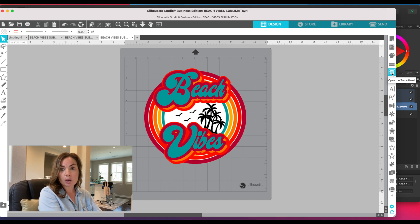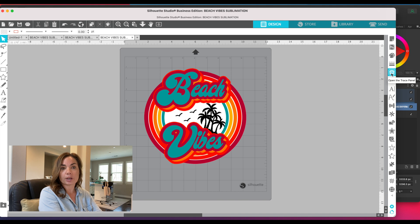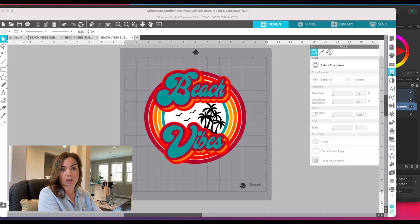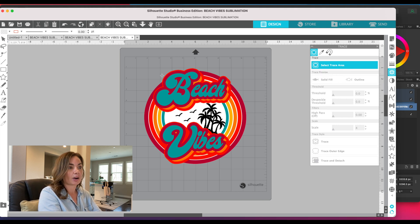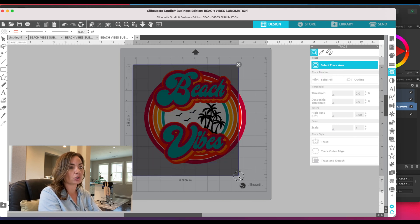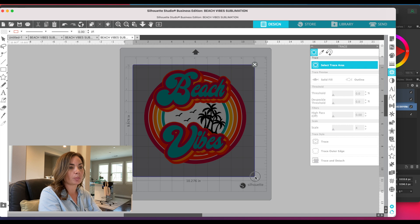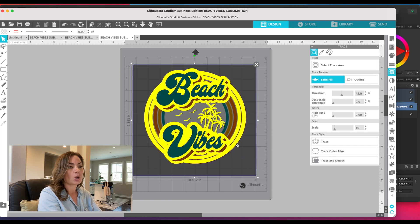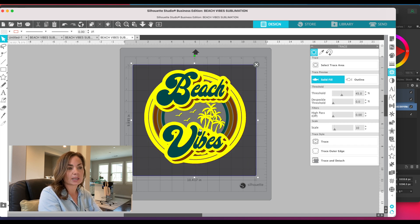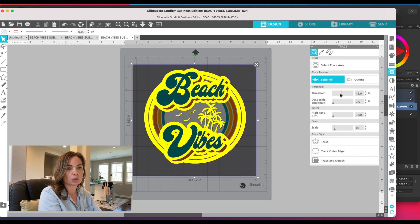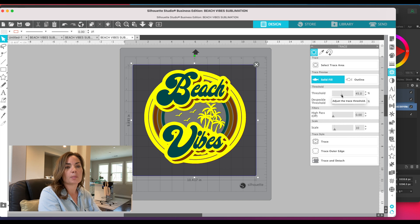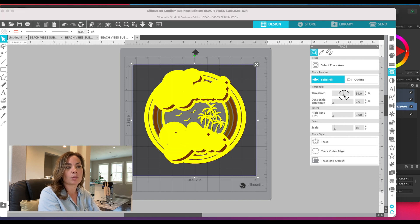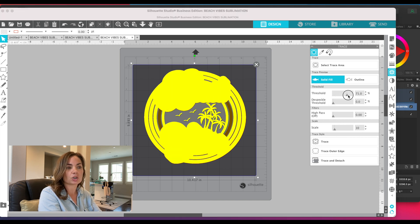Tracing is done very quickly and easily using this tool here on the right side called the trace panel. You're just going to open that, then click 'Select Trace Area,' and you're going to use your mouse to draw a large box around your design. This yellow shading that's going to come in here—all you need to do is increase the threshold bar until as much yellow is added to your design as possible without yellow being outside.